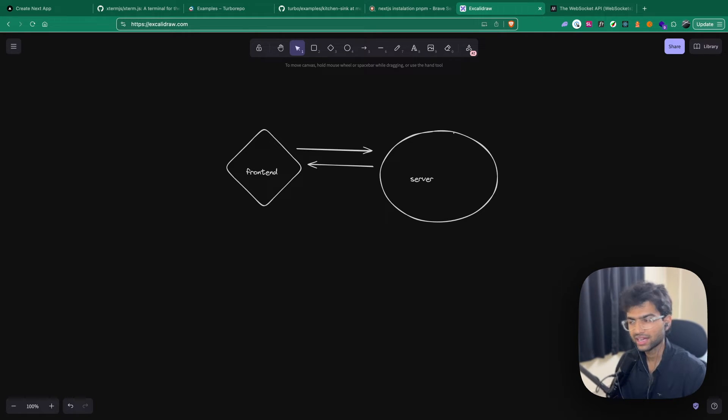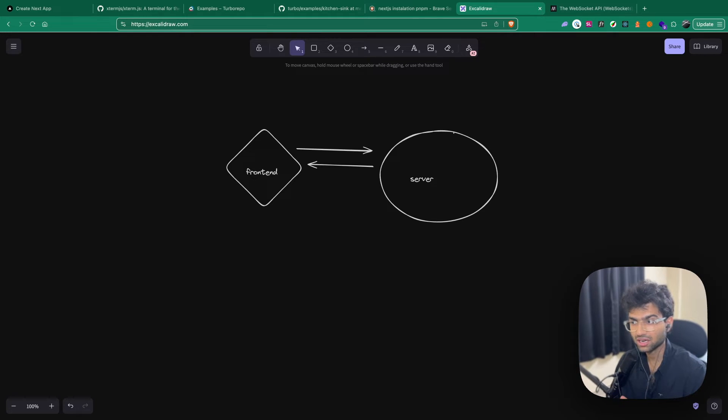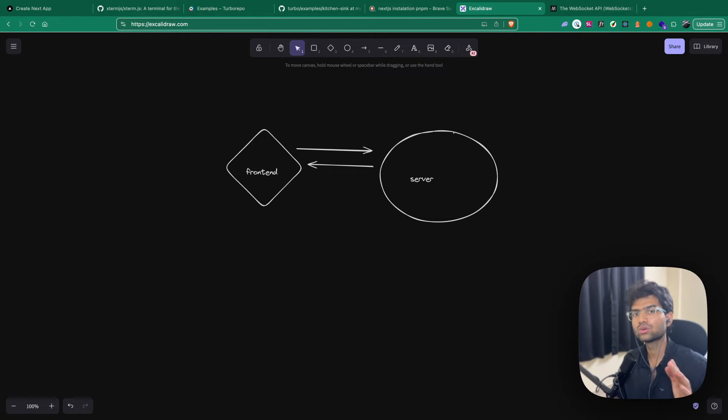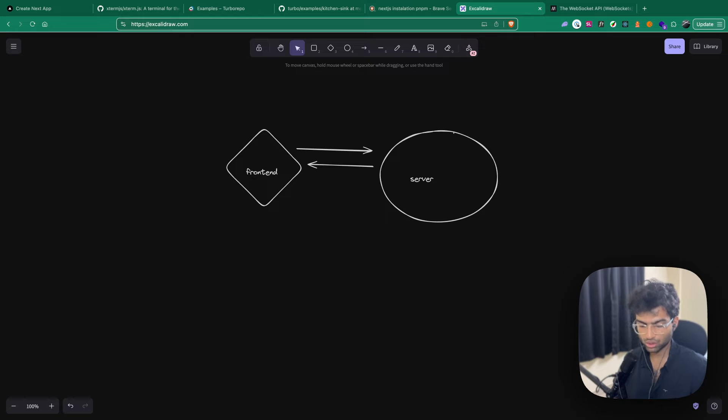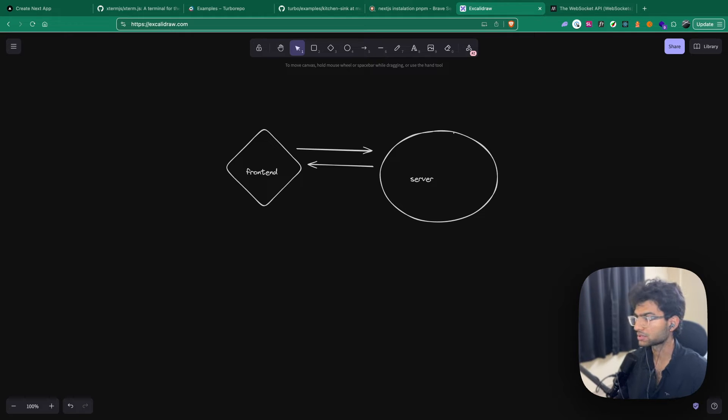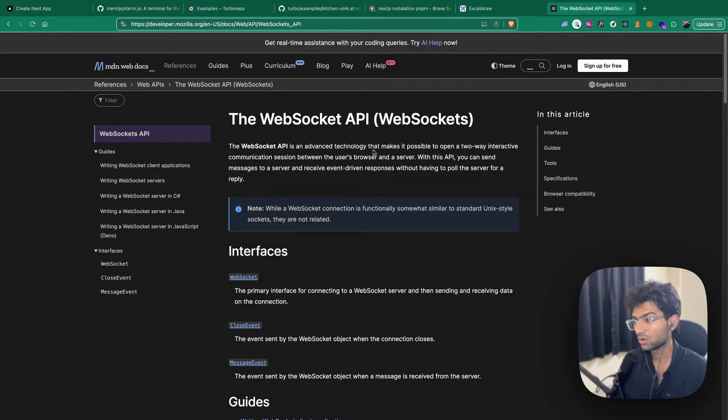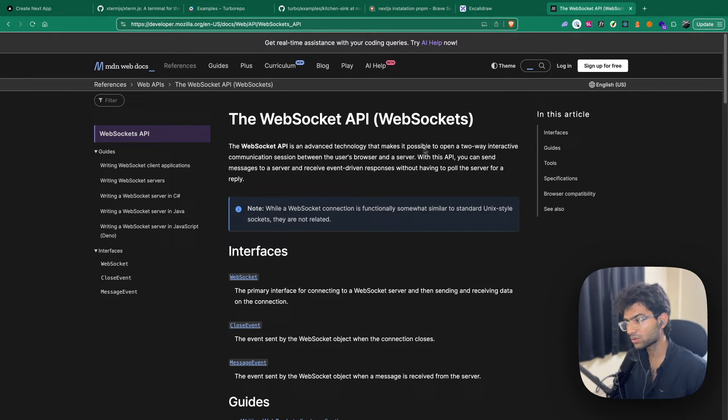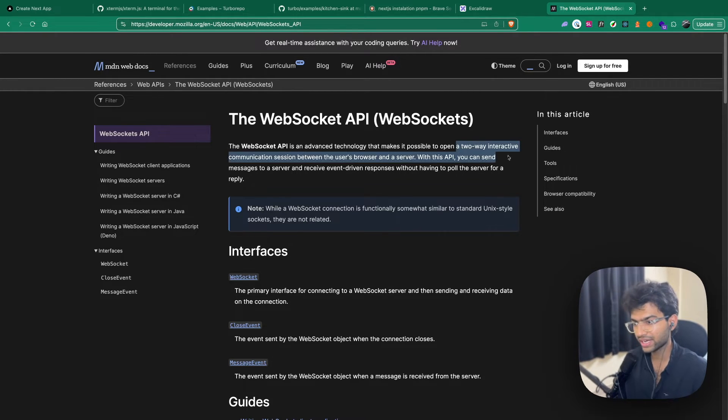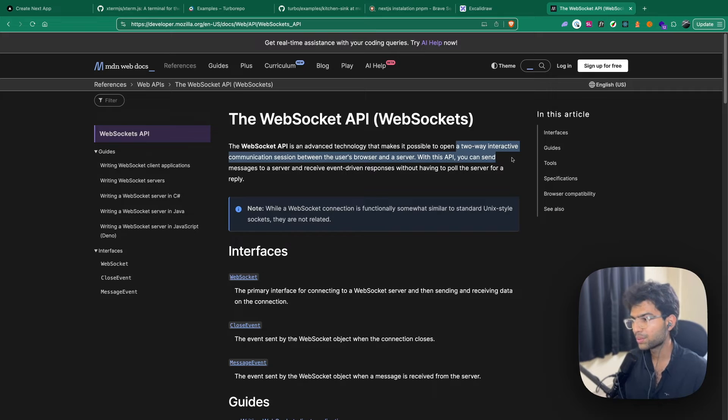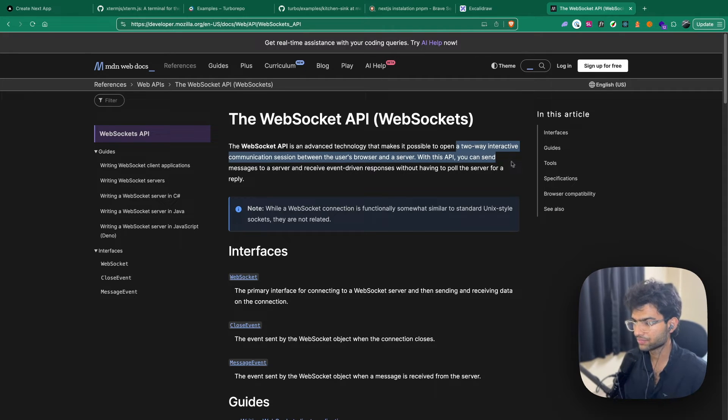Now the problem with this whole request response cycle is that there's a lot of overhead in sending each and every HTTP request. To avoid this overhead and have a system that actually communicates in real time, has a bi-directional flow of data. Anytime you hear bi-directional and real time, your brain should go towards the communication protocol called WebSockets.